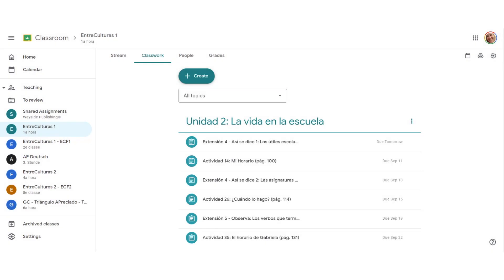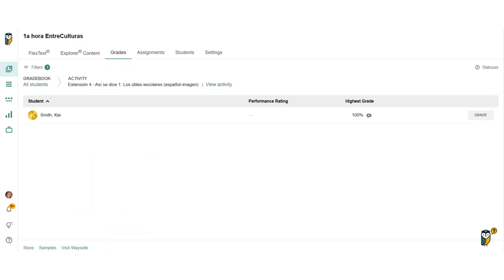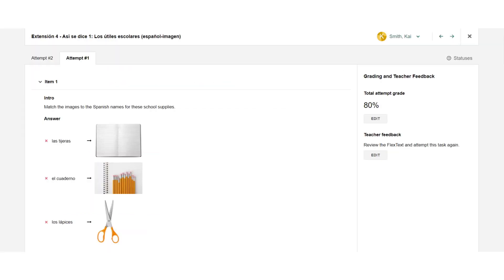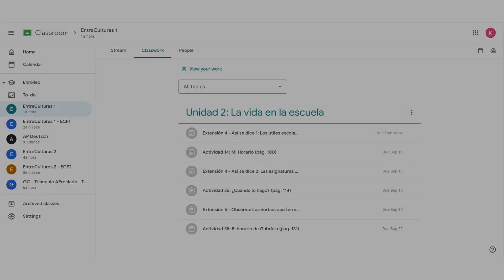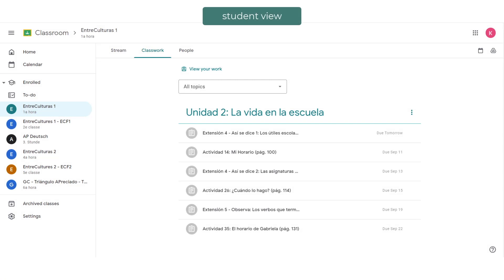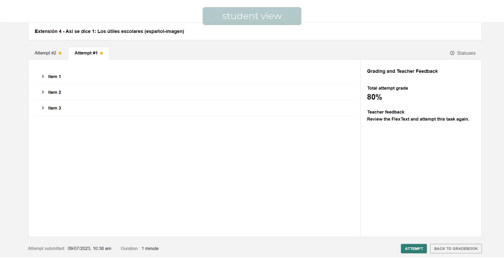You can also access student grades from the Quick Links in the individual task on the Explorer Content page. Select Grades, and then the Grade button to review student submissions and leave feedback. Another option is to access student submissions directly from the shared link on the Google Classroom Post. Once on Learning Site, select the Grades button to review student submissions and provide feedback. Your students can use the shared link on the Google Classroom Post to review their submissions and any feedback you have left.